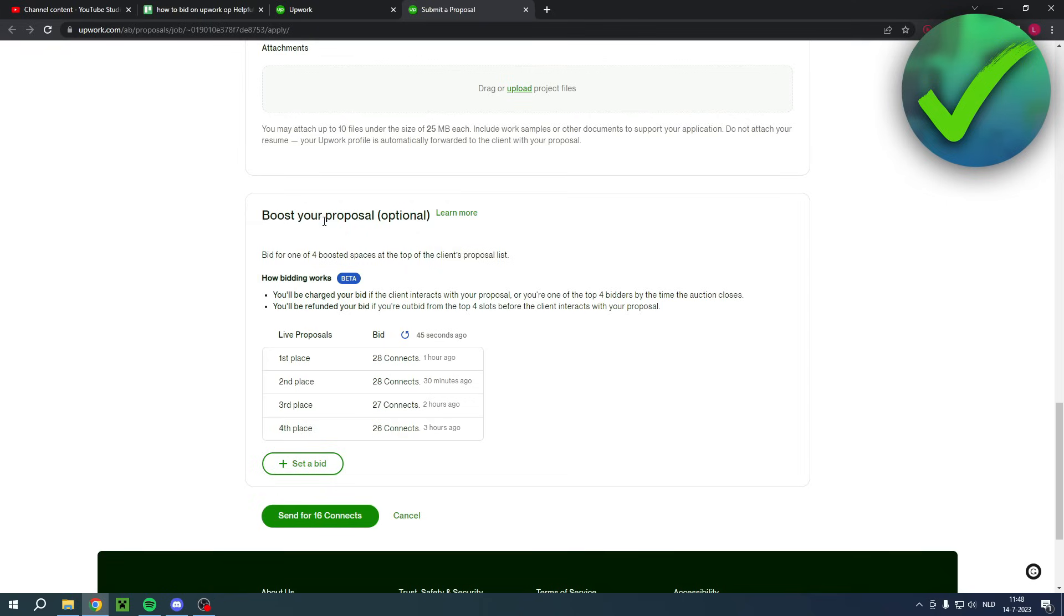So boost your proposal which is optional but basically it says bid for one of the four boosted spaces at the top of the client proposal list. So how bidding works you'll be charged...